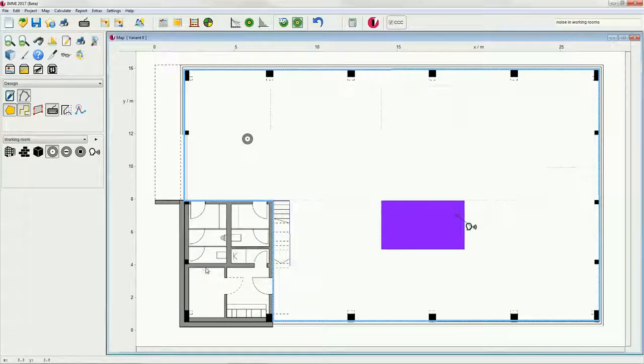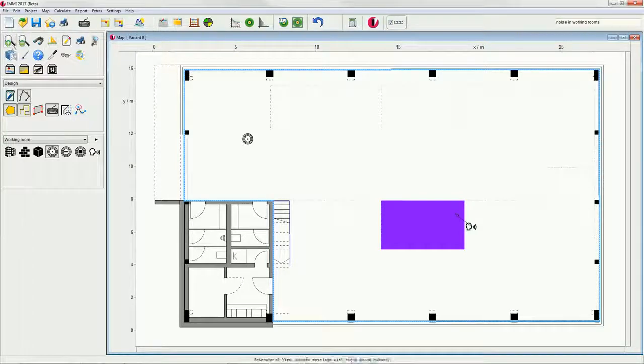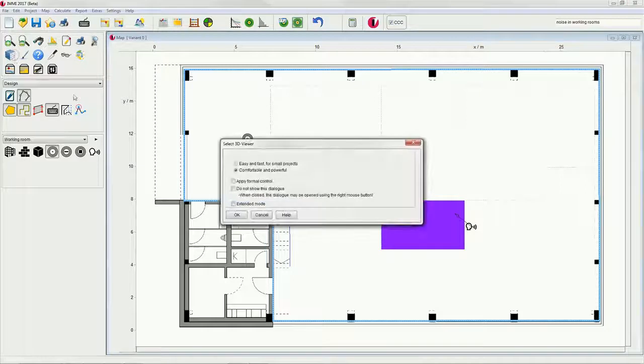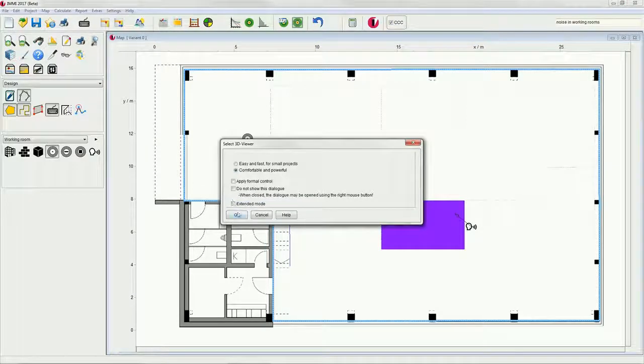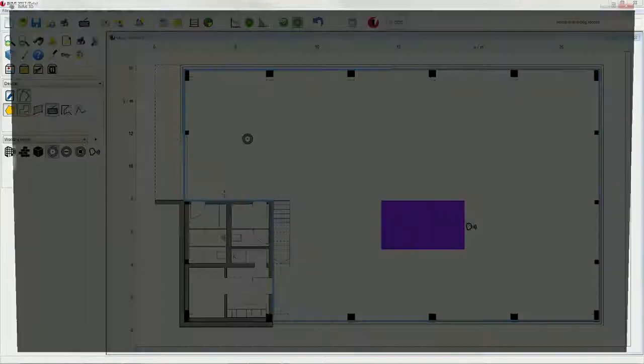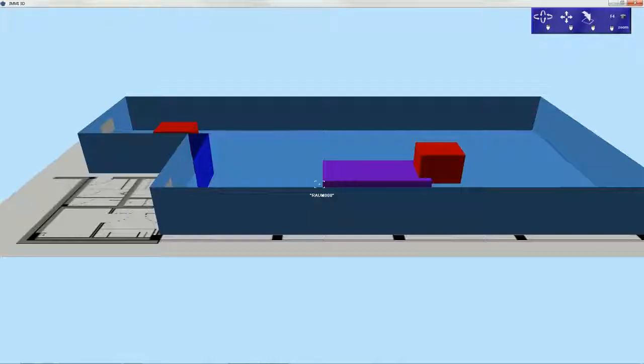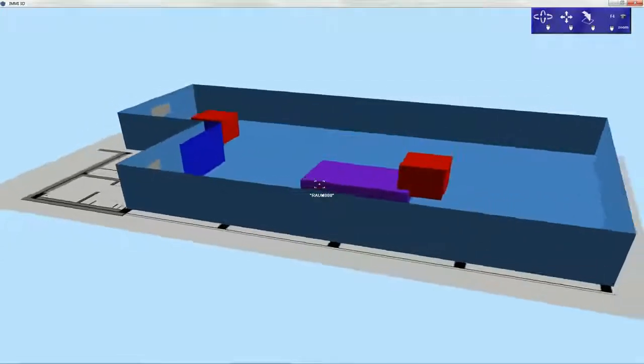Now that we have completed the setup of our room, we can have a look at it using the 3D Viewer. So this is the principle procedure on how to set up an indoor project.